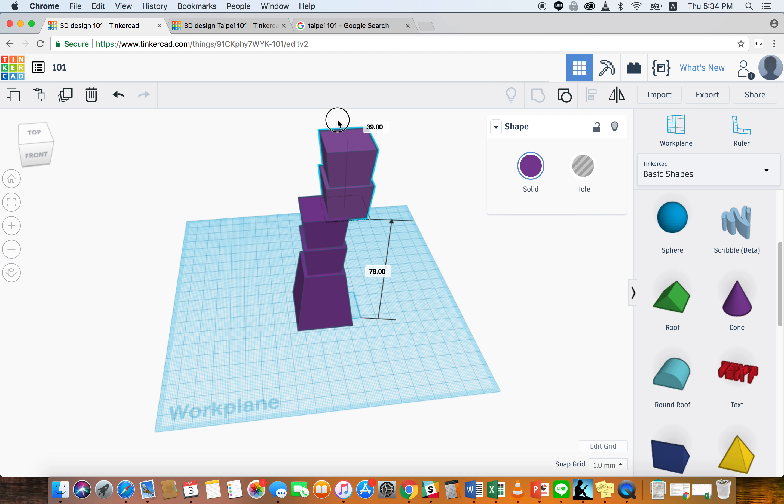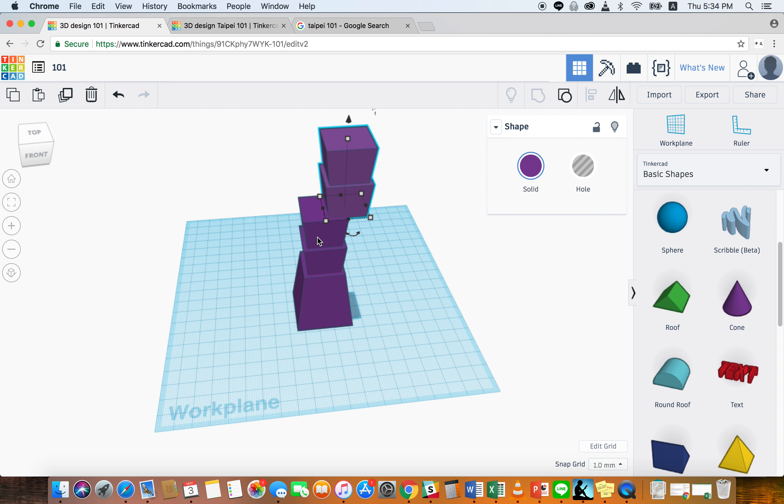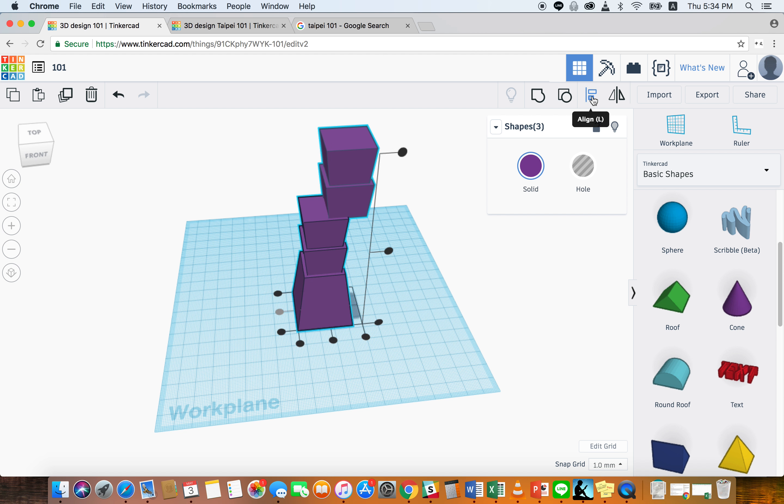And this will go up. It should be 80. And then I'm going to do the same thing where we already have this part clicked, shift, the middle one, and then the base, and you want to align all of these together.